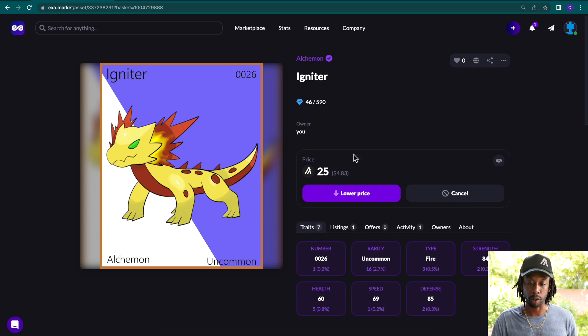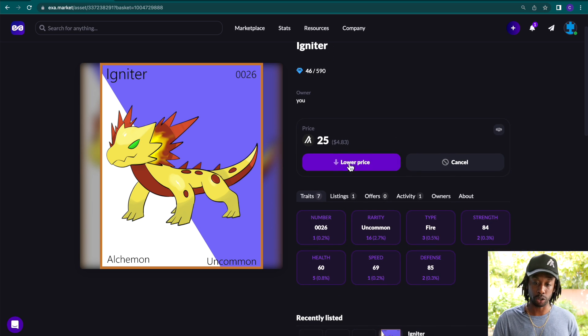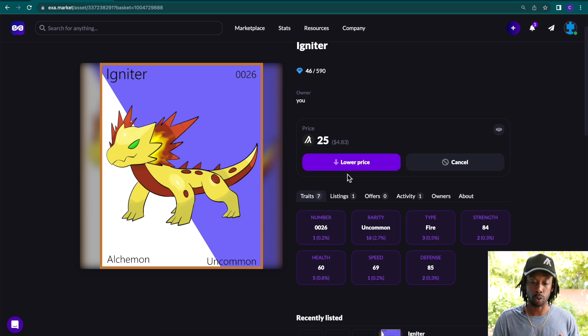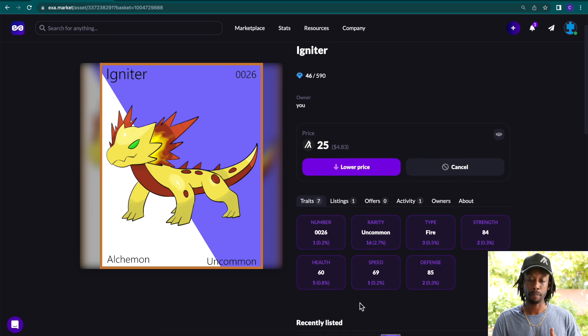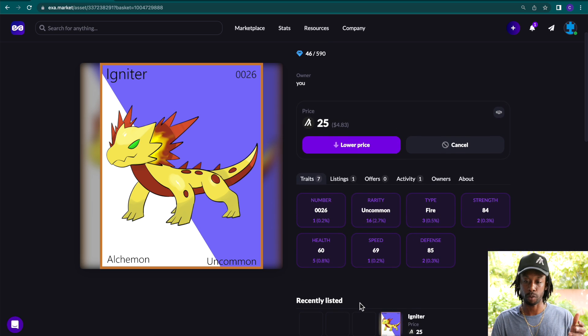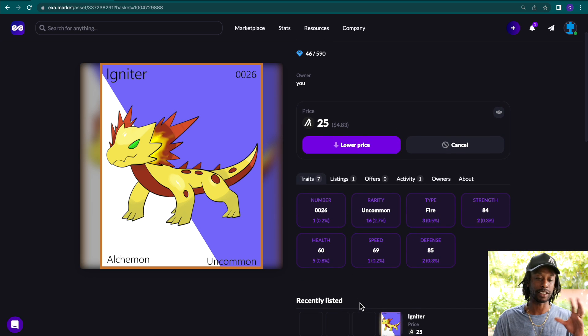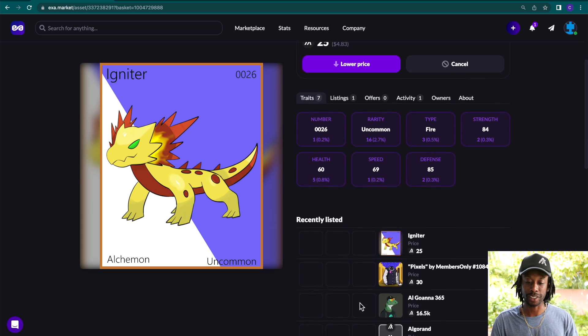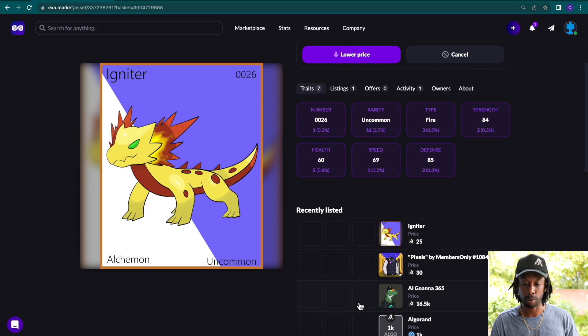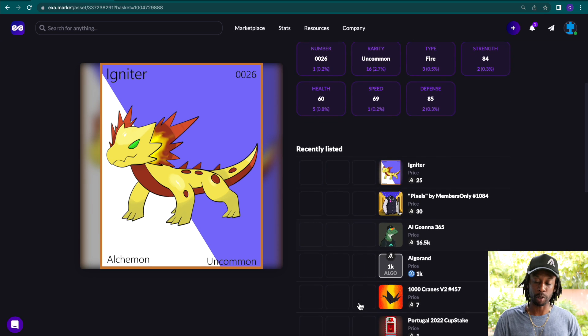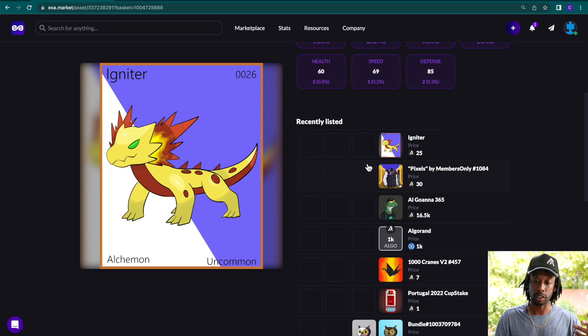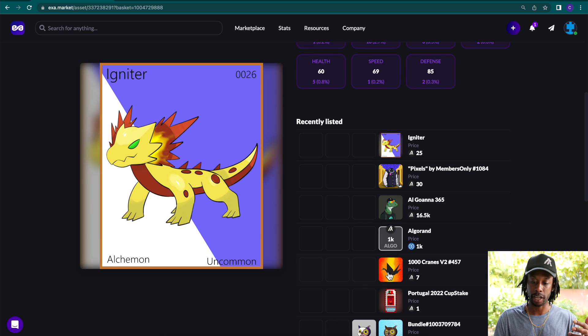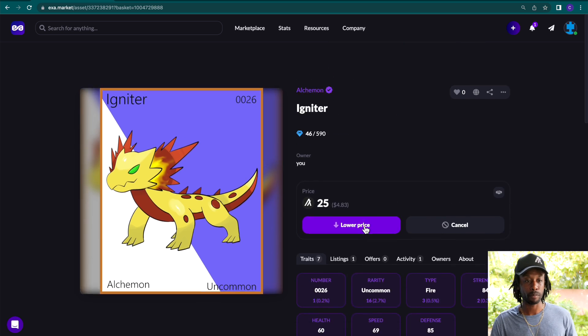And then you can see that we have our price. And if we want to, we can lower the price if we want to make this a little bit more accessible for people. And then below, you can see all the recently listed items here.